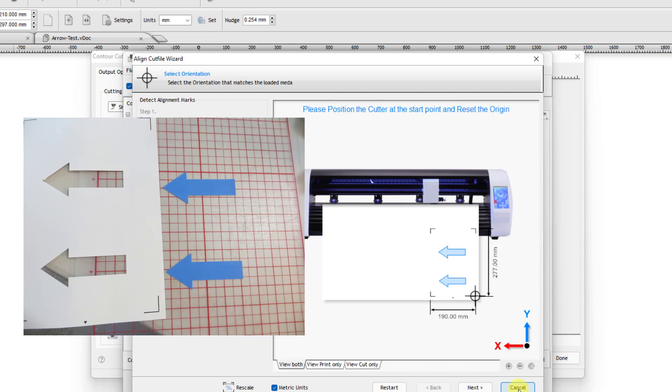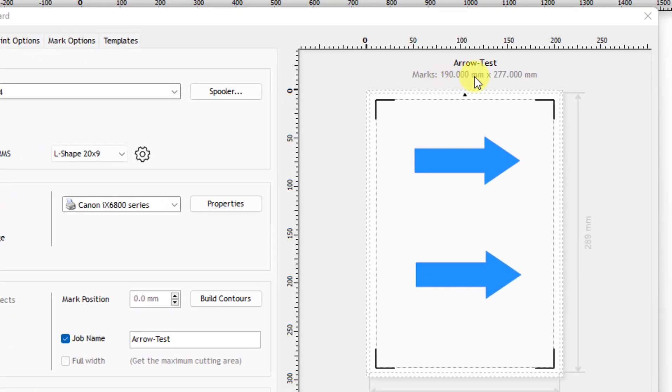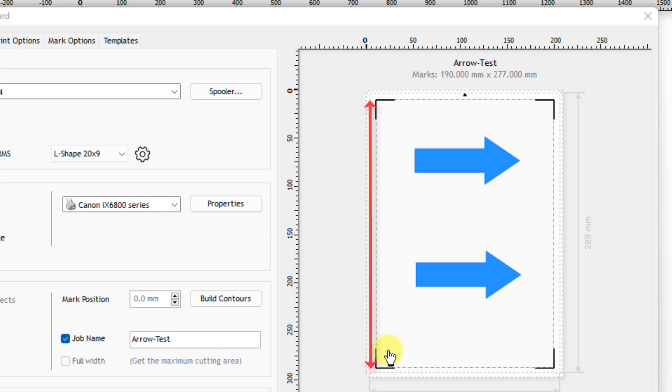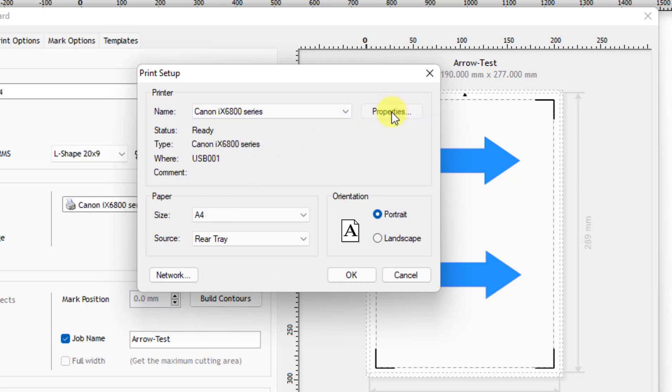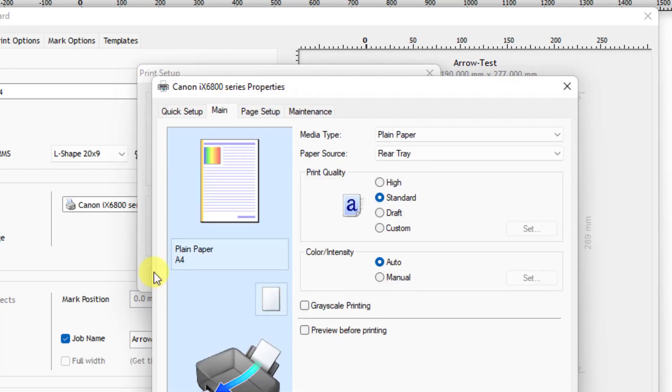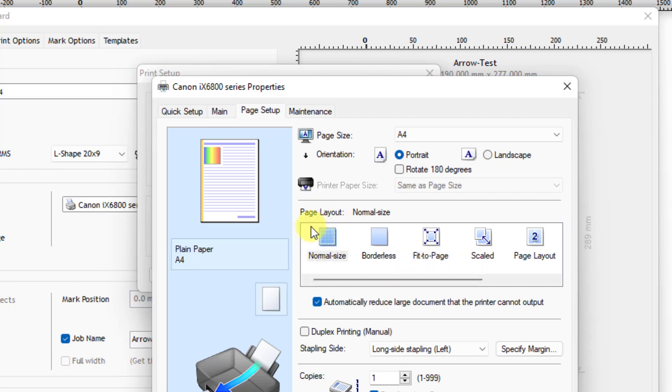This is marked 190 millimeters. Take a ruler and that 190 should be the distance from this corner over to this corner. And the 277 should be the distance from here to here. Measure that because sometimes printers don't print the marks in the correct spot. And that usually has to do something with one of the different properties. Whatever the properties are, you'll have to look at it and make sure that, for example, no fit to page. You don't want that. You want just normal size.